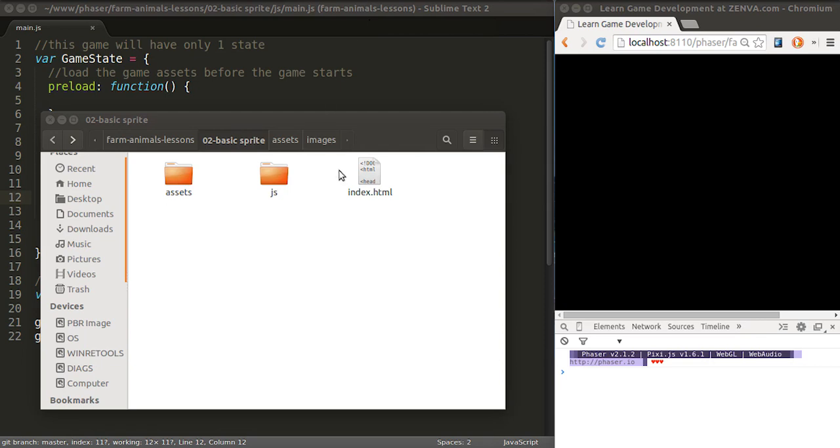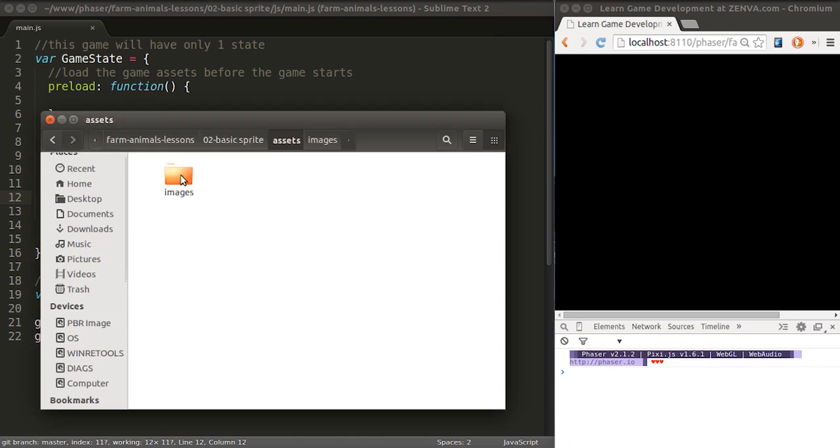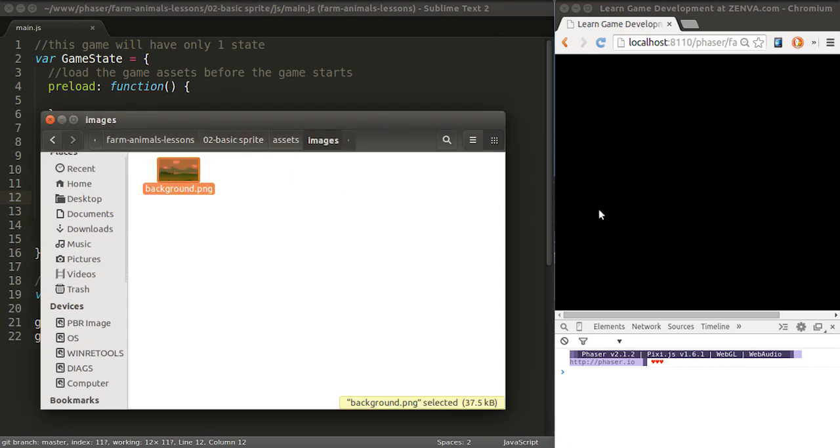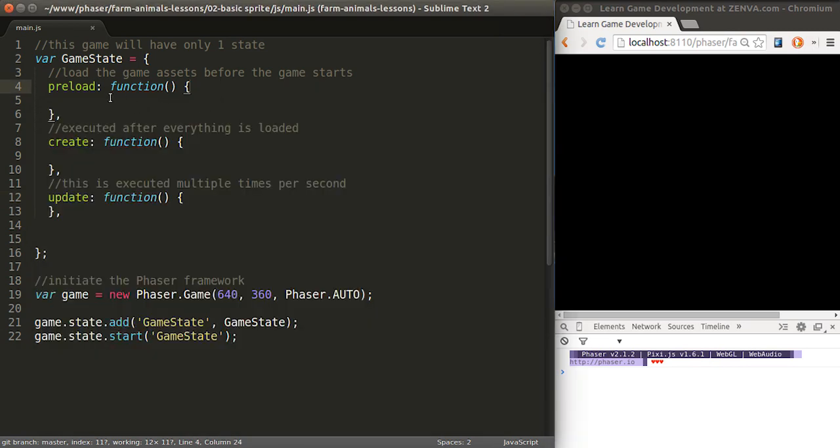So if we look at our project folder, there's the folder assets images and then we have background.png. That's the file we're going to load and display on the screen. So on the preload method of our state, that's where we, as the name suggests, preload all of our game assets.